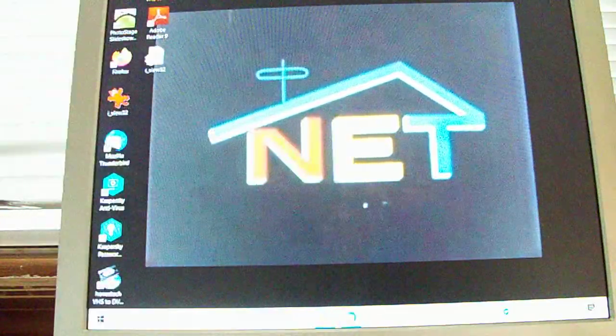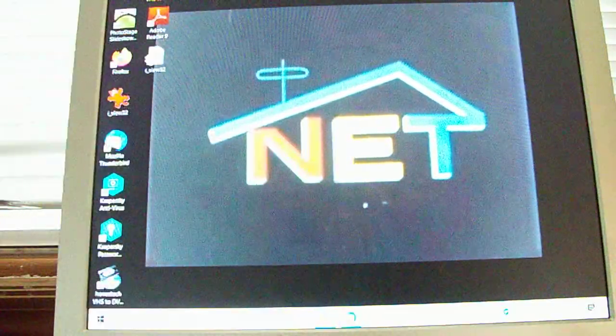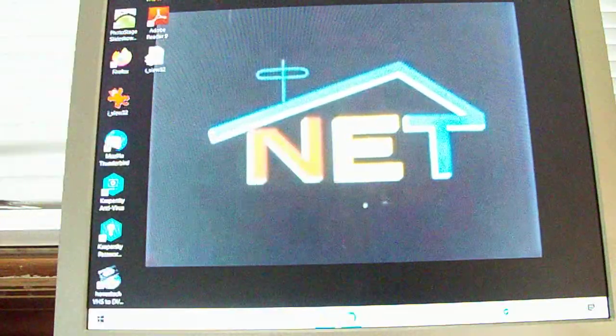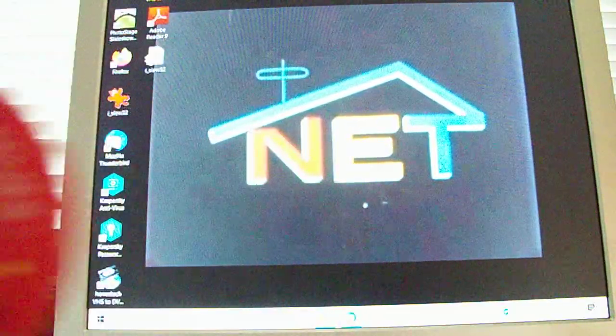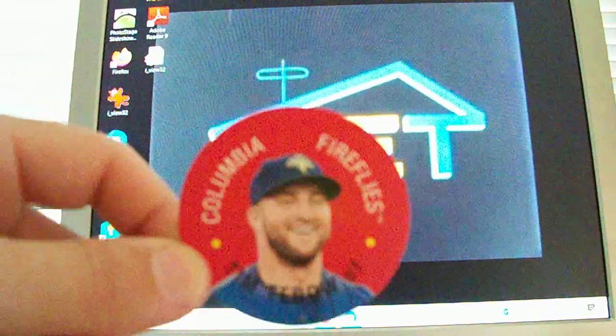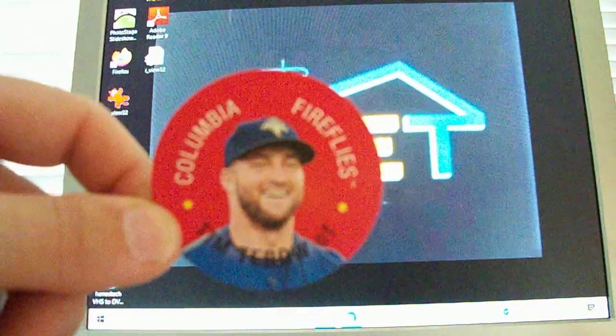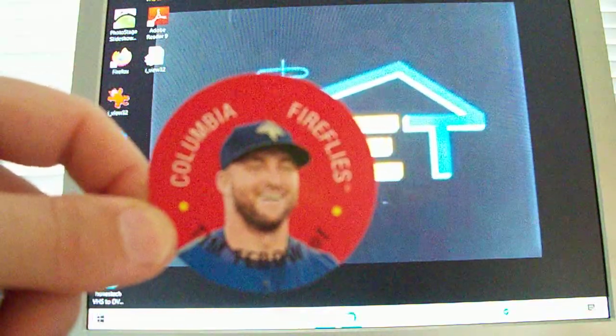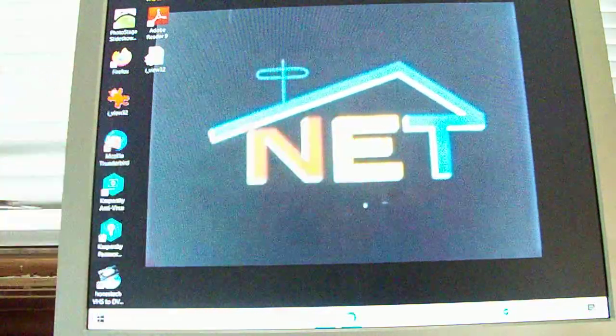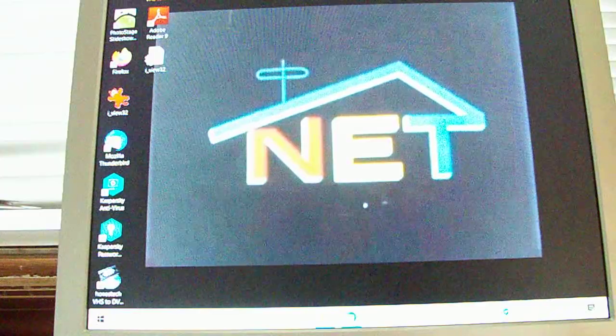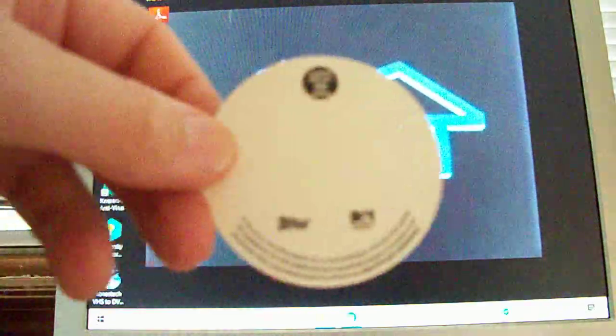And then we got one of Caleb's favorites, a Tim Tebow for the Columbia Firefly on this little disc here. So that was dirt cheap, that was like nothing. That's cool. And then there's a back of it.